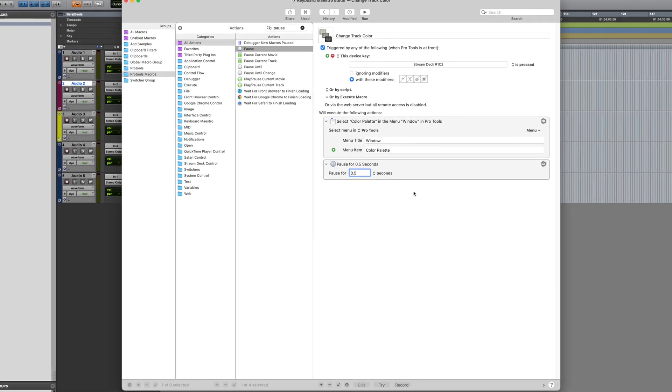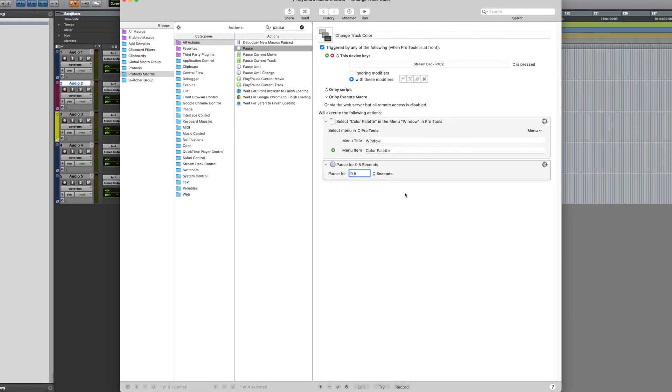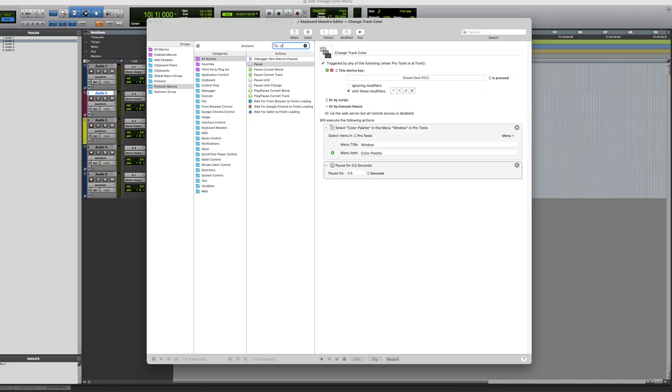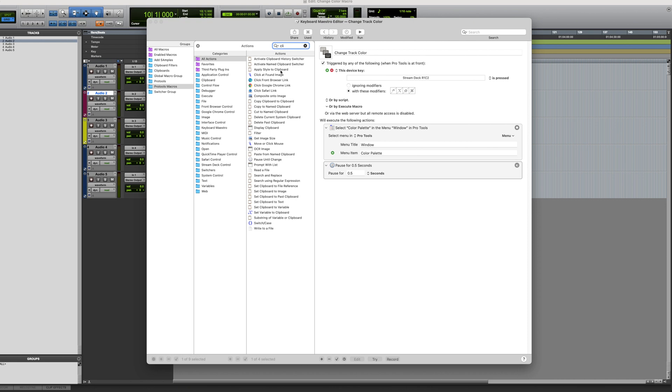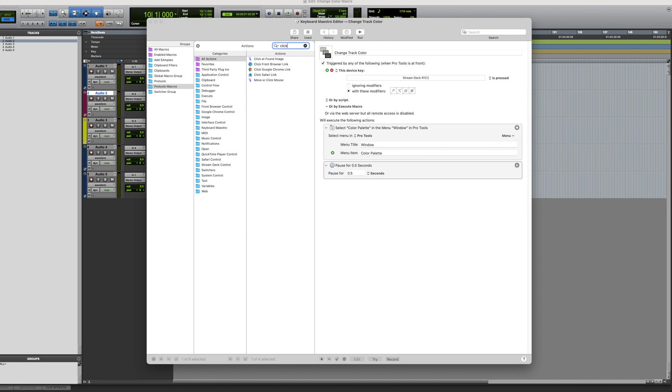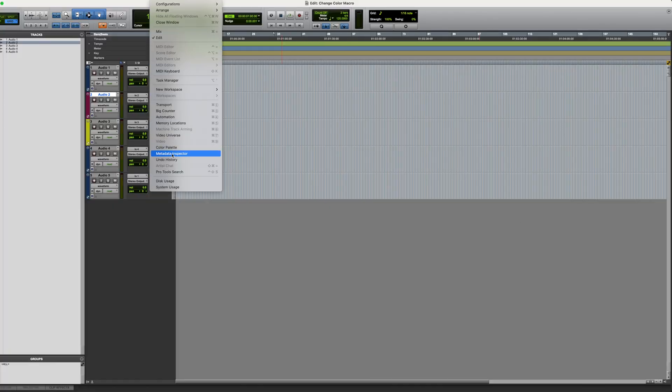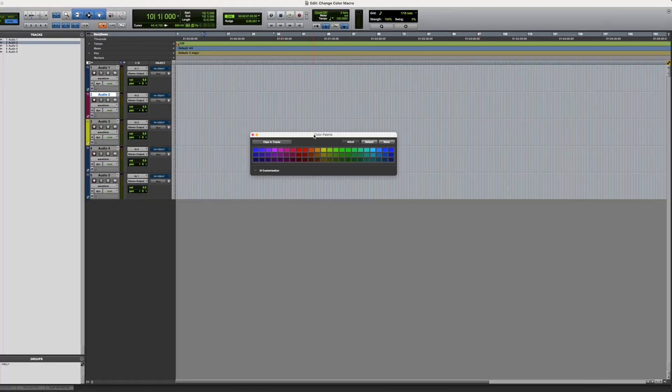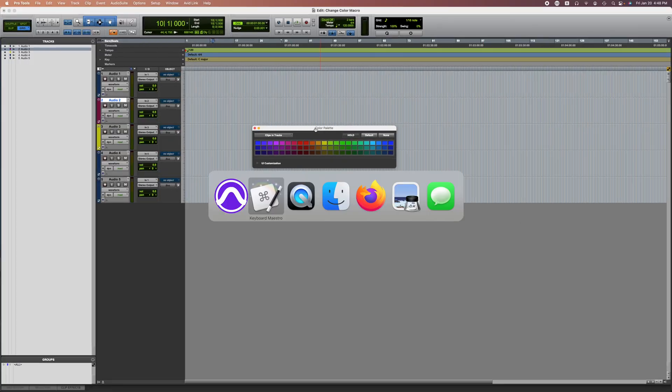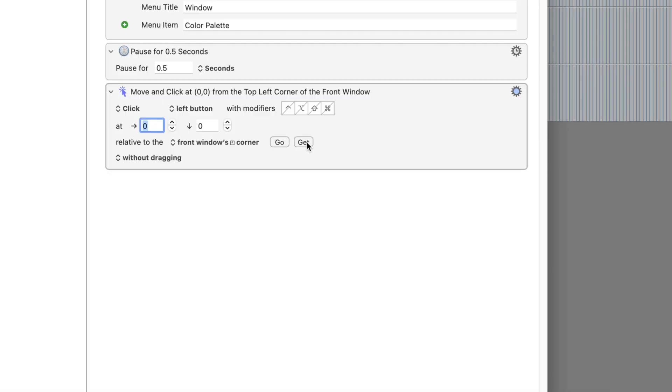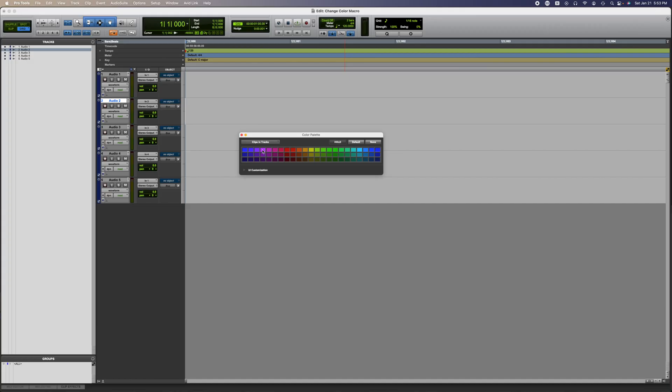The next action we want to use is Move or Click Mouse. Make sure you have Pro Tools with the color palette open in the background so you can get that position. When you press the Get button, you go over the menu and wait until it beeps, and now the location is saved in the action.